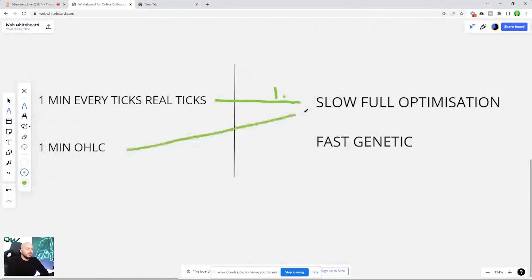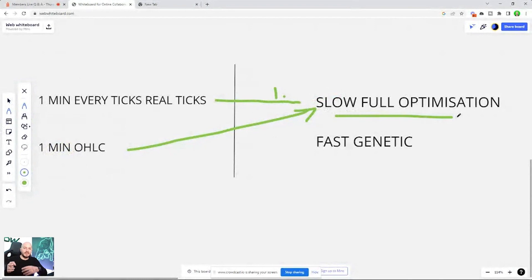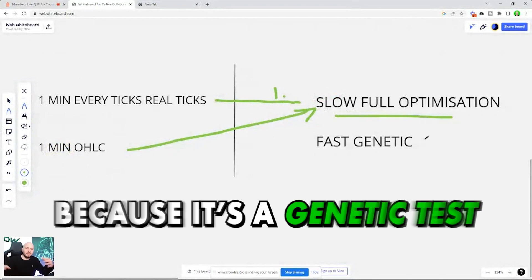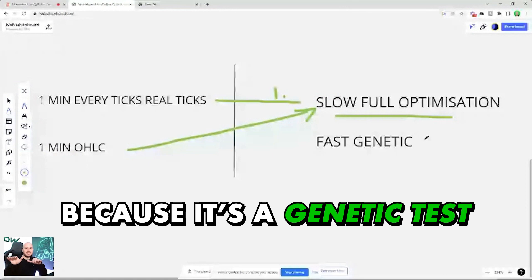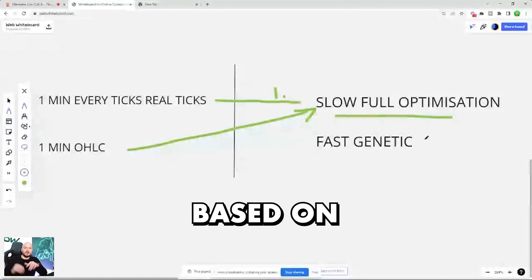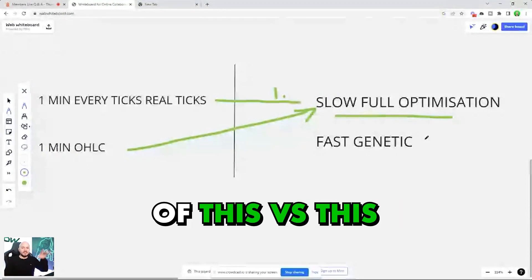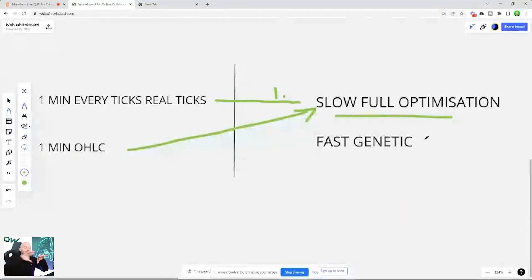You might do this because the slow full optimization is testing every single possible combination that you've identified. Fast genetic will miss a load because it's a genetic test based on which was better of this vs this. Oh, that one was. I'm going to use that.